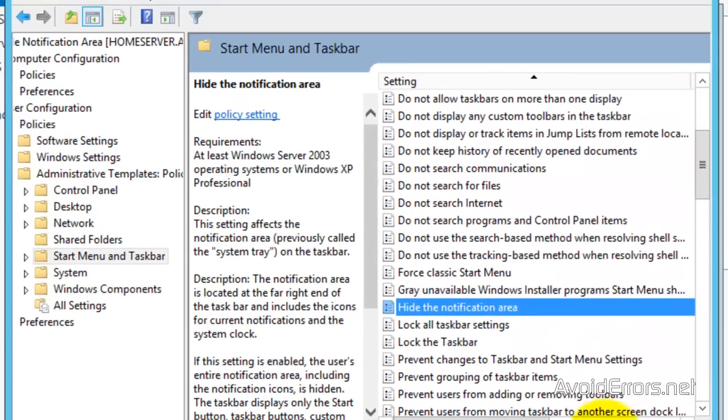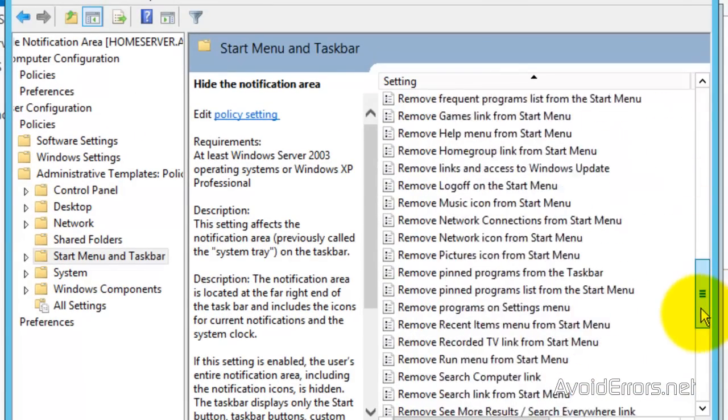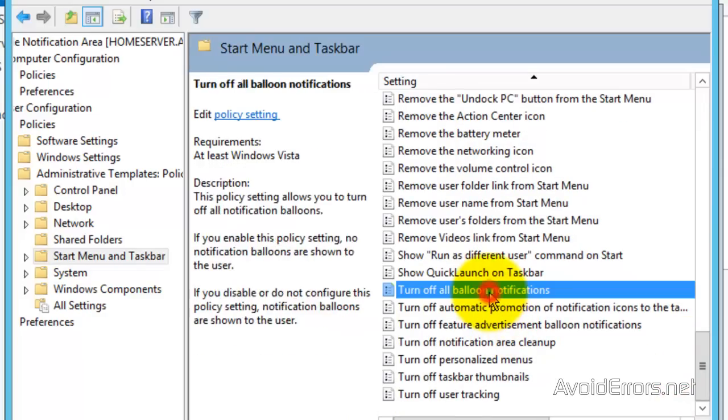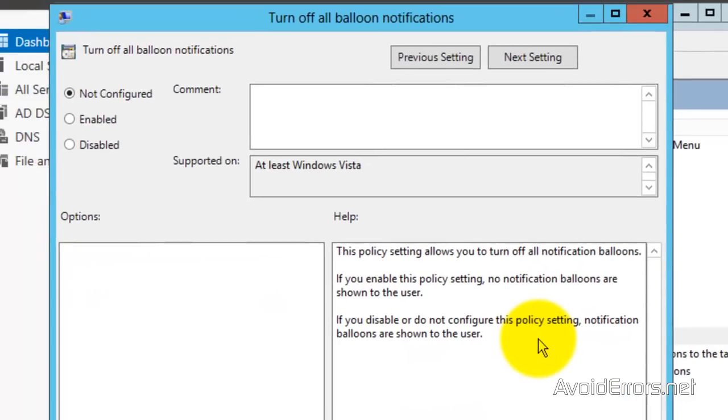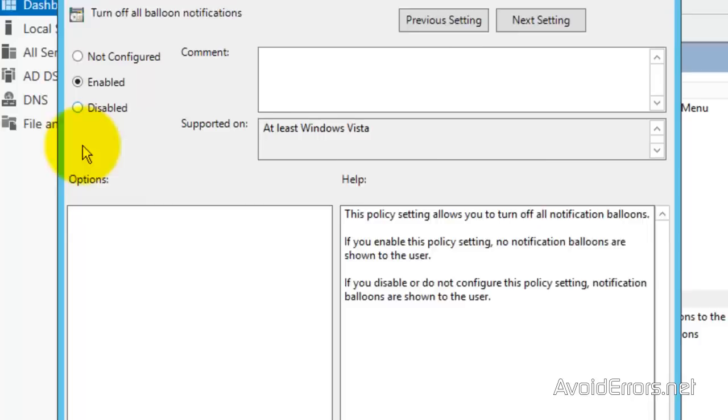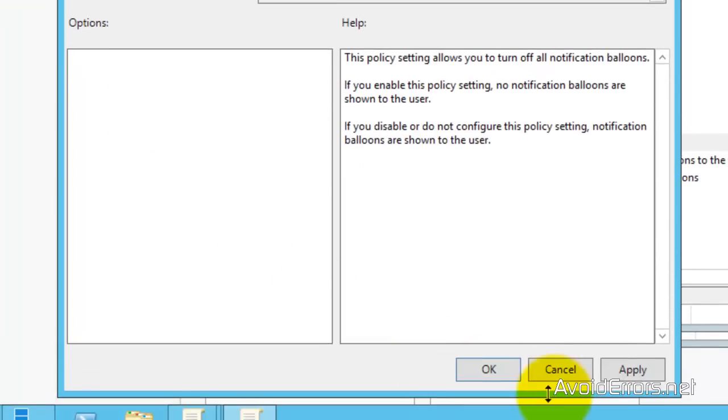The Notification Area right now is off. And now look for Turn Off Balloon Notification, which is sometimes good. They don't need it anyway. Enabled. Apply. OK.